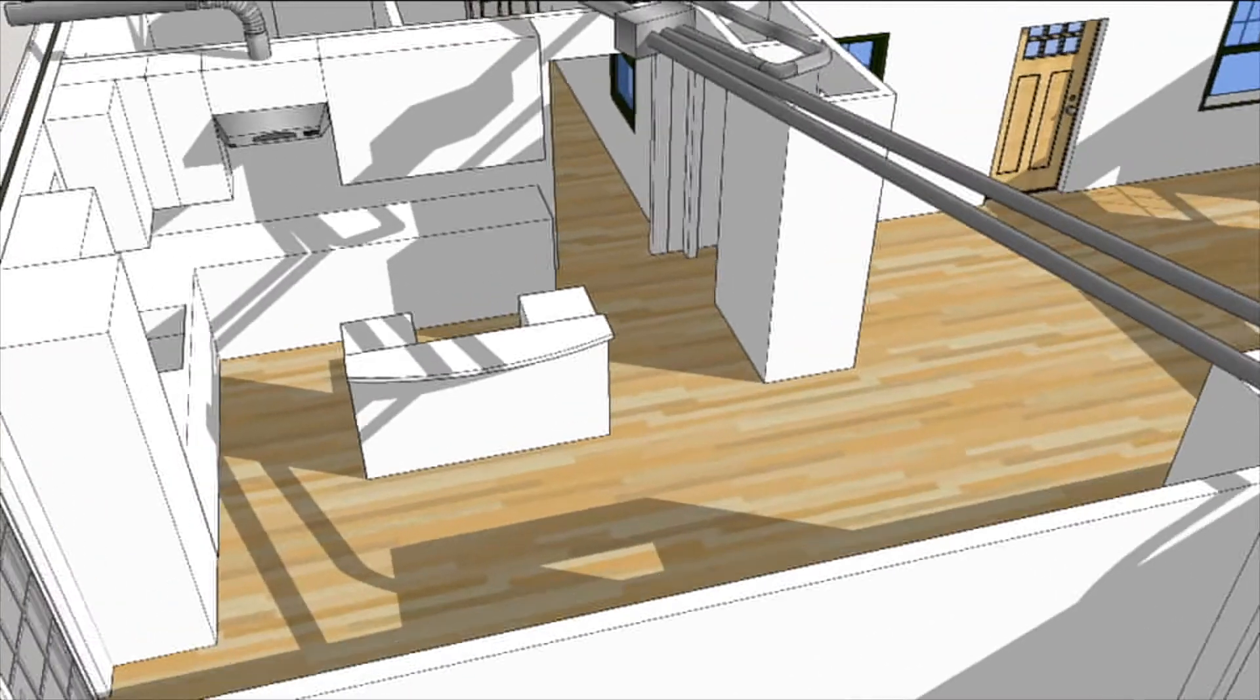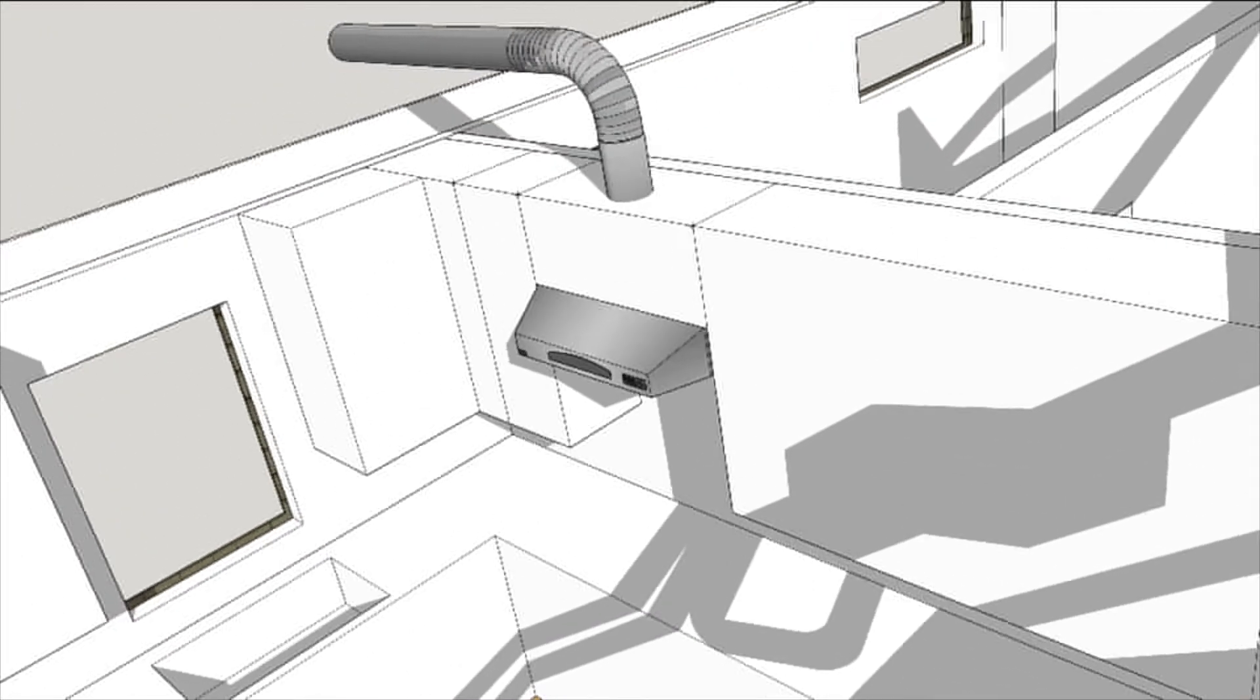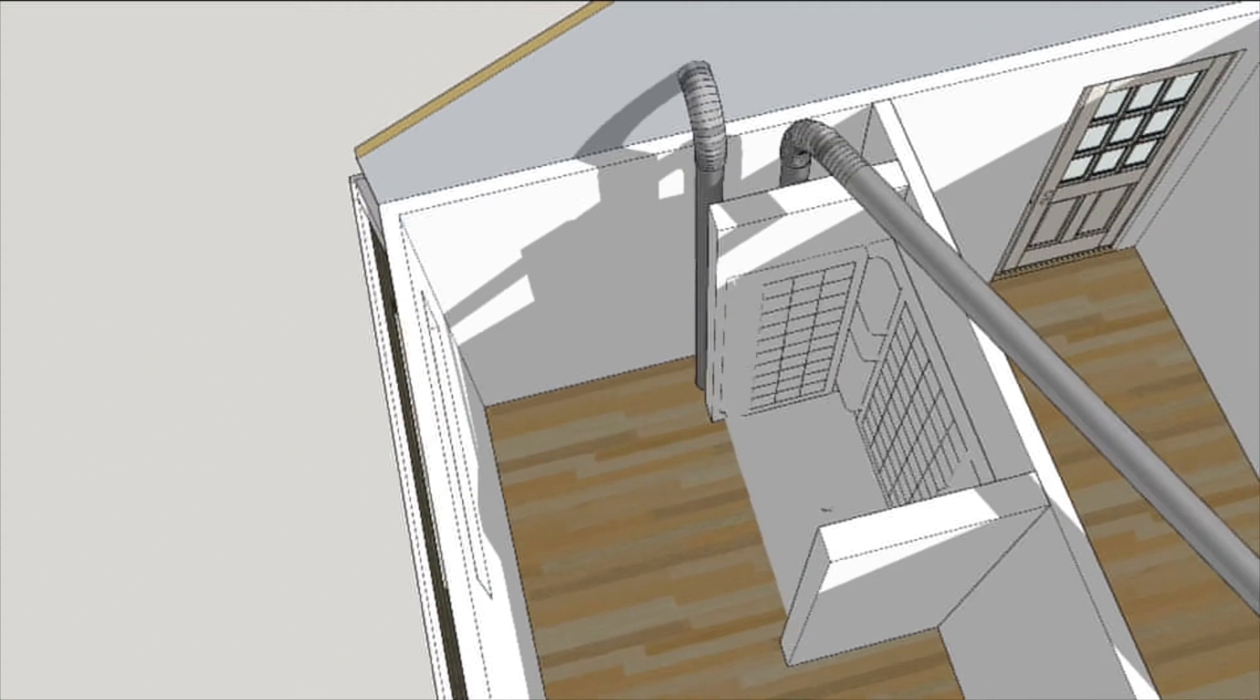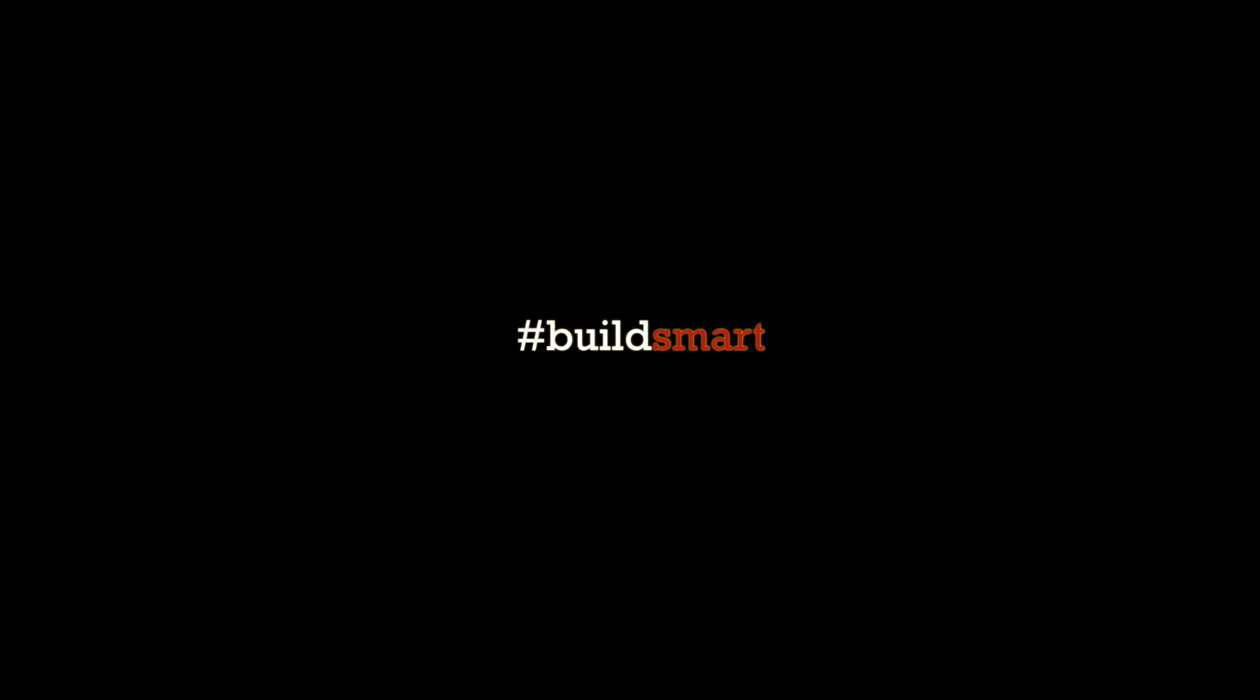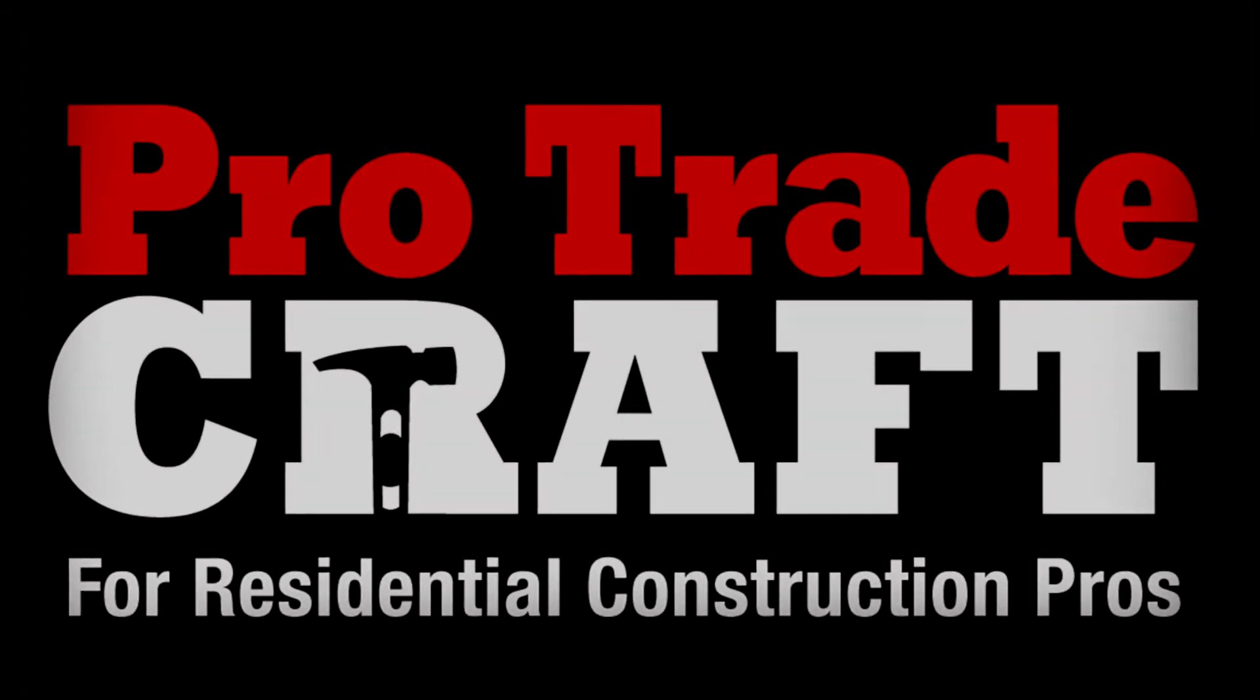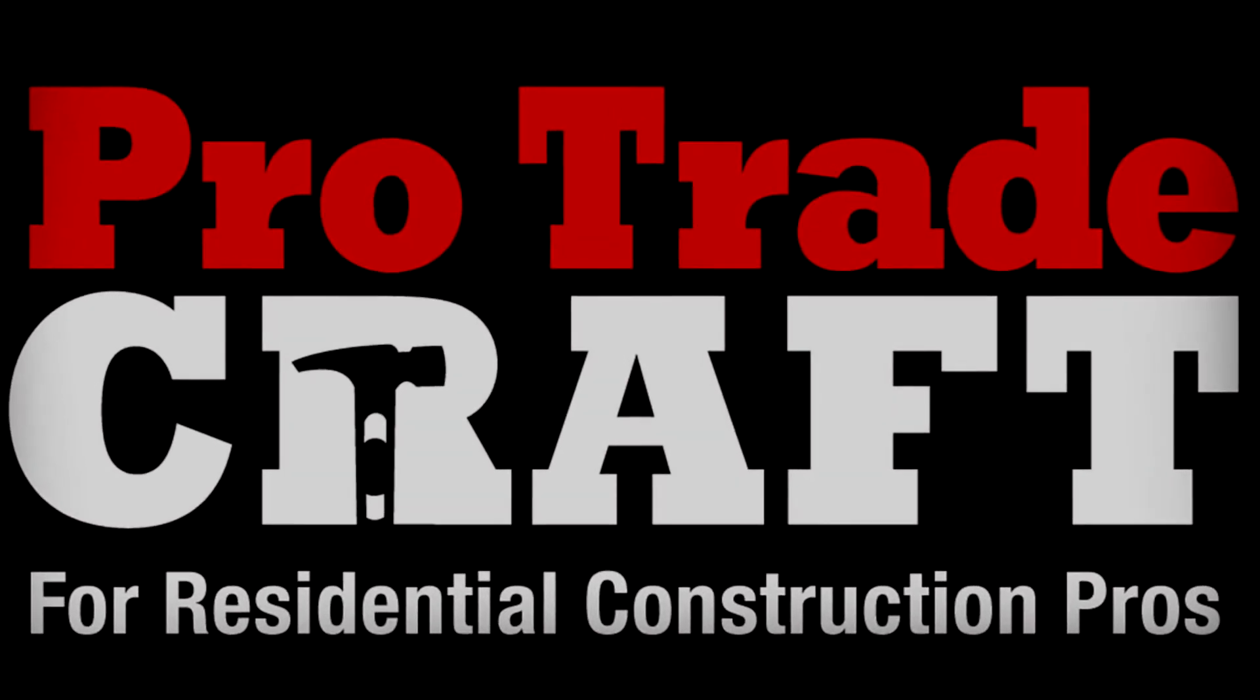Not only does the range hood exhaust cooking smoke, it also operates continuously on a low flow, synchronized with the supply fan. Spot exhaust is provided over the shower to take care of concentrated loads.